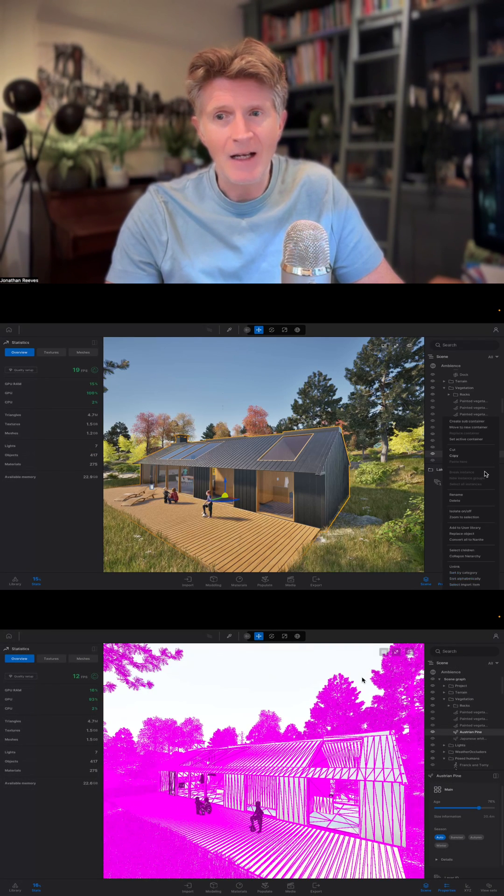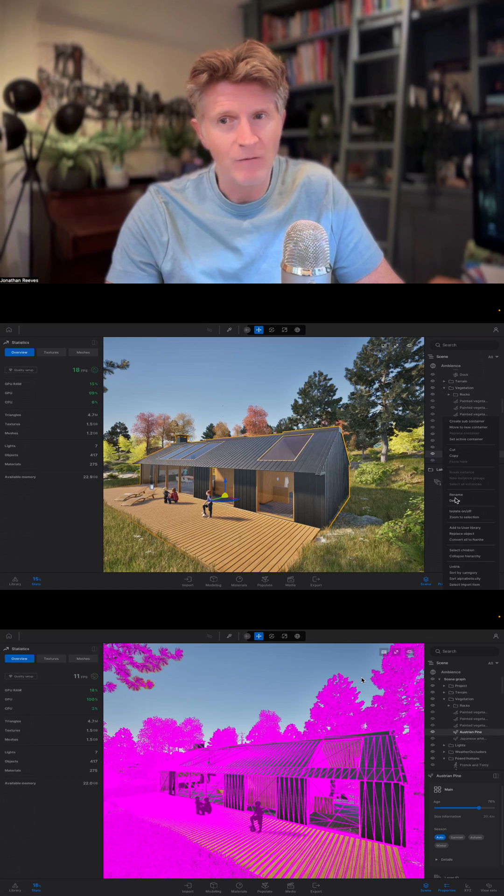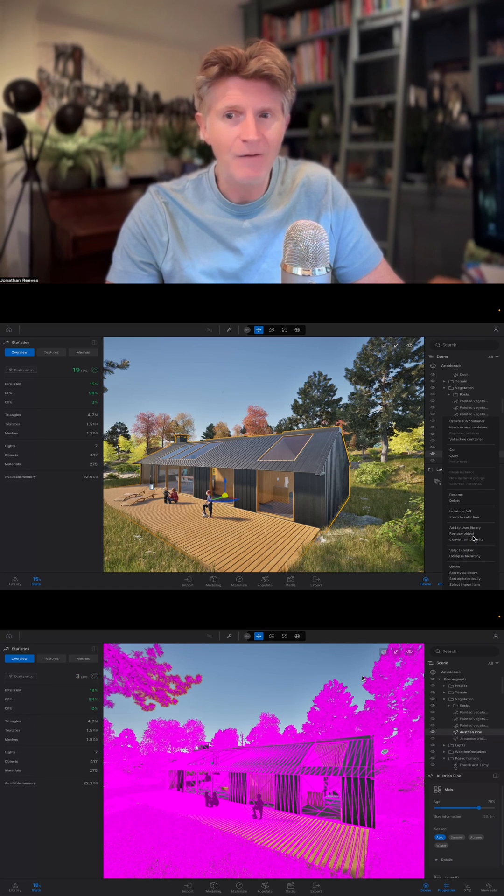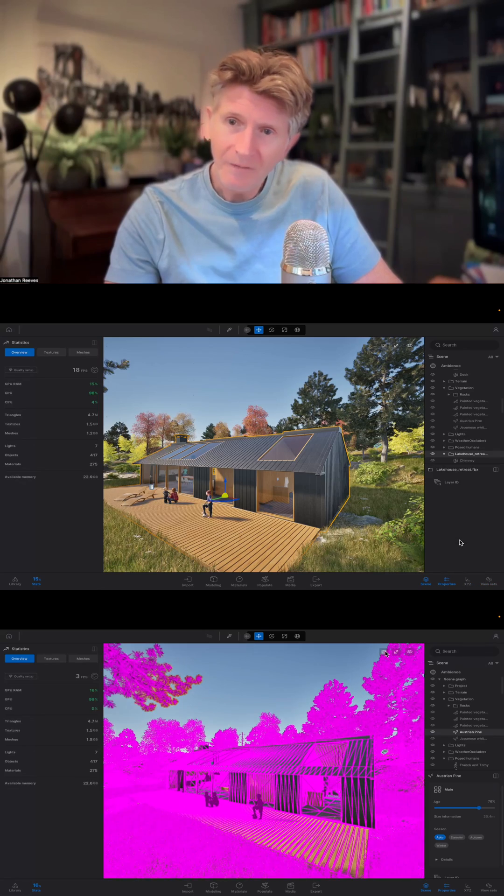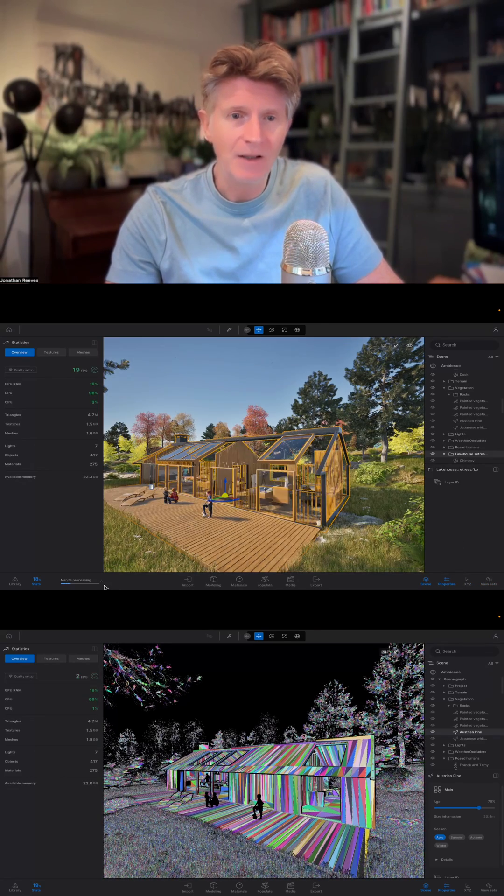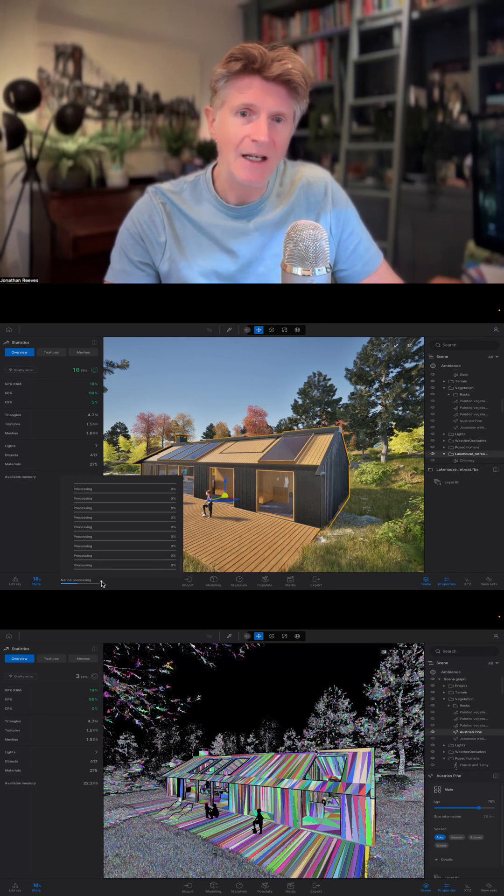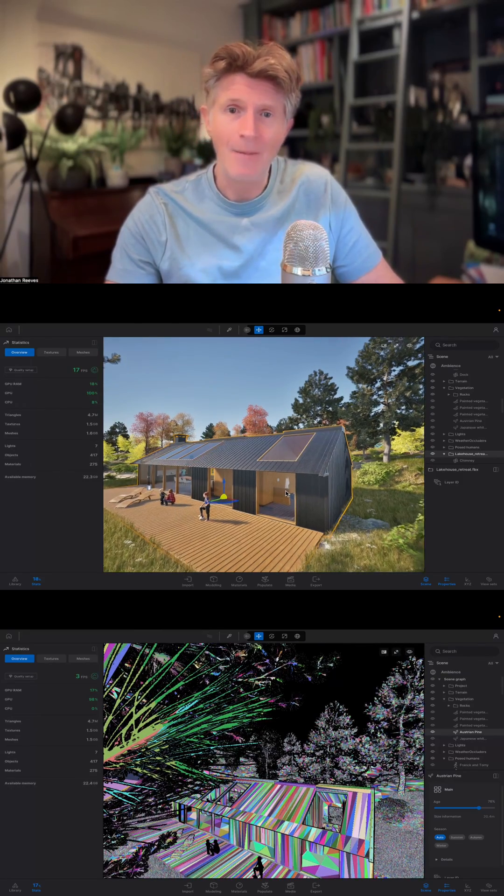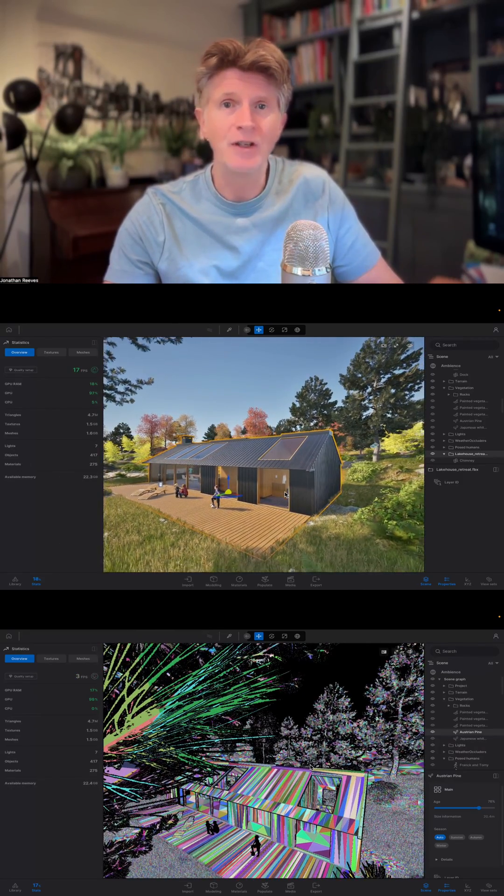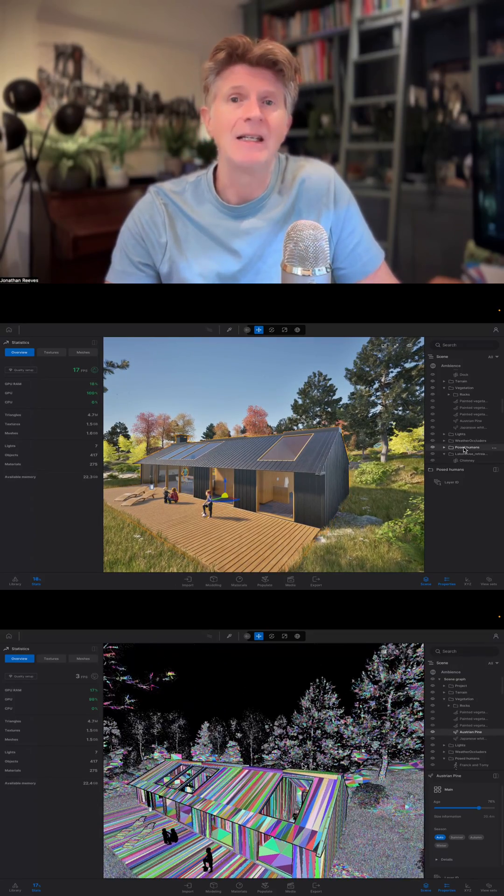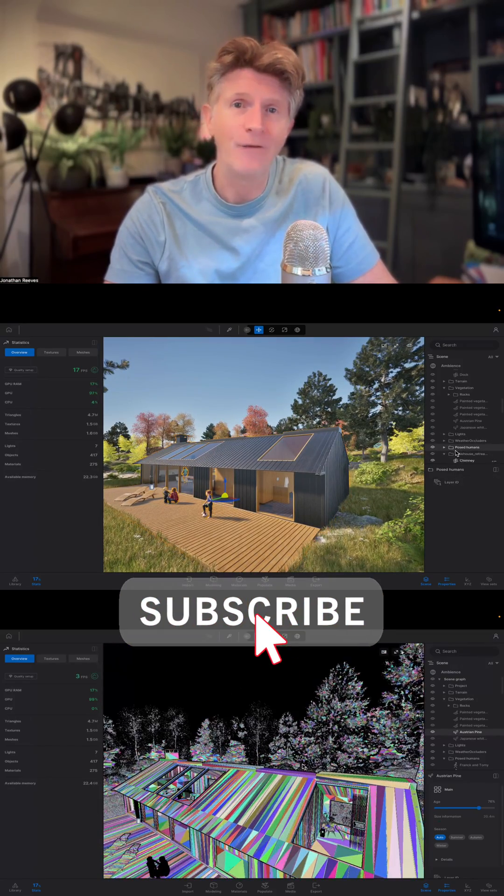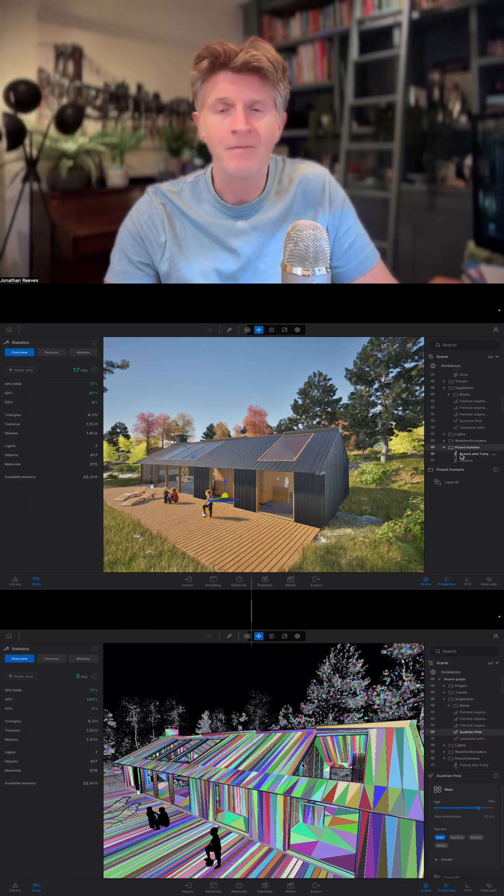As you can see, I can basically right click and convert any of the objects in the Twinmotion file to Nanite. You can see the Nanite processing taking a second. What it's essentially doing is taking the meshes and converting them all to virtualized geometry. This essentially means that it will really efficiently optimize your file.